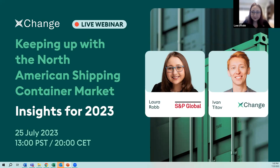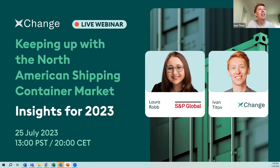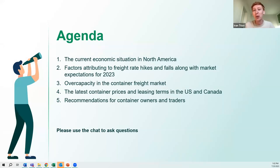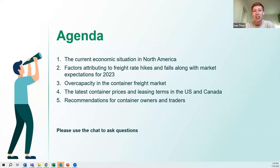I'm very excited to discuss the North American shipping container market with you today. Let us move on with the agenda. I have a lot of points prepared, but we're also looking forward to your questions at the very end, so feel free to write them in the chat. The agenda covers the economic situation in North America, factors influencing freight rates, overcapacity and the container free market, the latest container prices and leasing terms in the US and Canada, and of course recommendations for making your business more profitable.